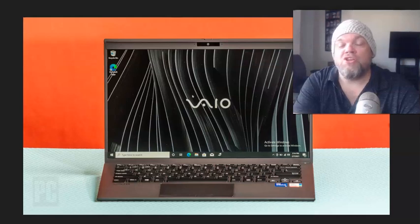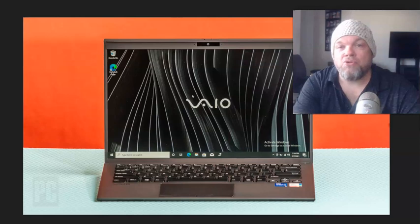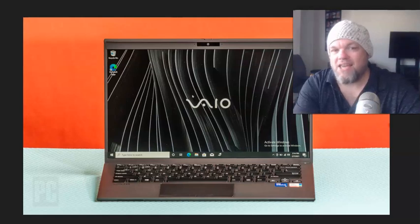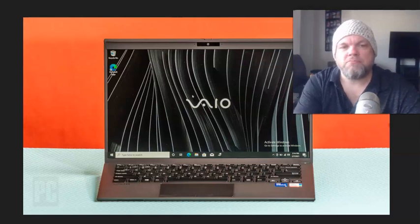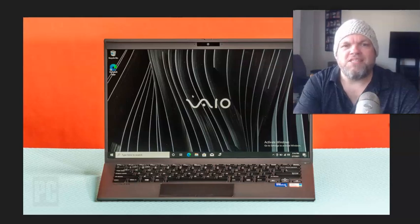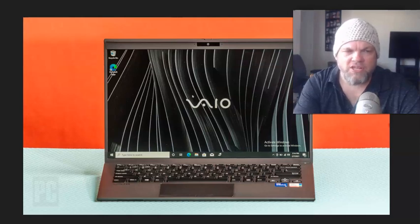Greetings! In this video, I'm going to show you how to do a full factory restore reset of any Sony VAIO laptop. This particular model is a VAIO Z. It's one of the newer ones with Windows 10 or 11. But this video will also help you with the older ones from around 2010, like Windows 7, Vista, and Windows 8, which is covered a little bit later on.